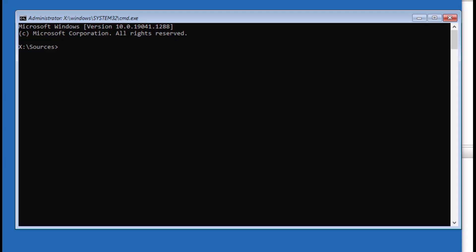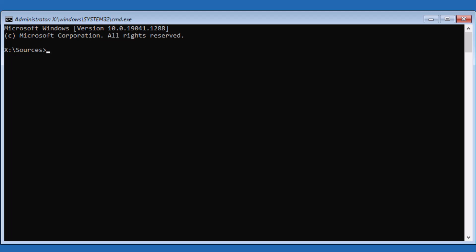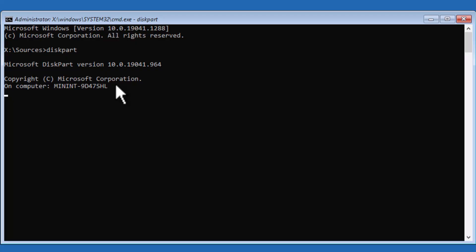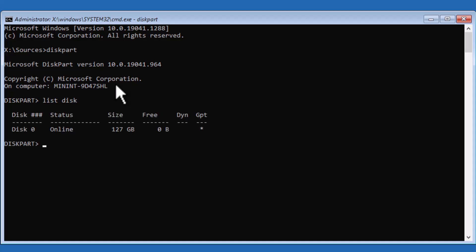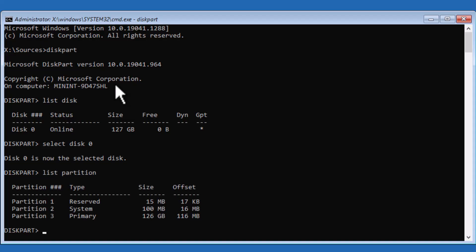The command prompt is the option we need. These commands will all be listed in the description, but we'll show you how it works. There are some variables that change based on the machine, and I'll let you know how to find what's different for you. We're going to type in 'diskpart,' which is a program that shows what partitions or disks are on your system. Then do 'list disk.' It's showing we have one disk — disk zero. So we do 'select disk zero,' and it is now selected.